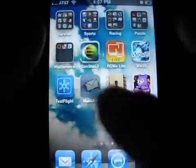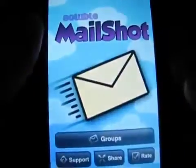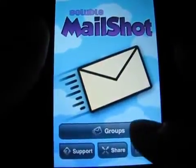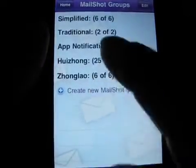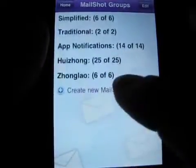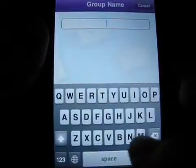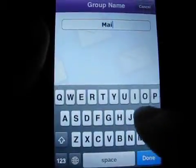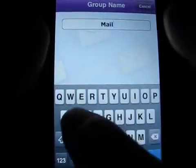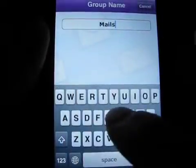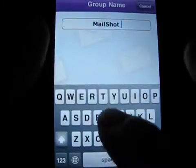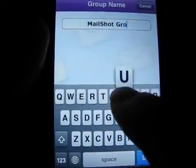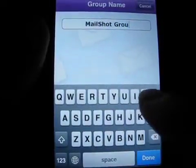One excellent solution is Mail Shot by Soluble Apps. Now there are a handful of third-party iOS apps available that will access your iPhone contacts and group them according to your criteria. The problem with these apps is that you have to open the app to access your created groups, then compose and send your email from within those third-party apps.